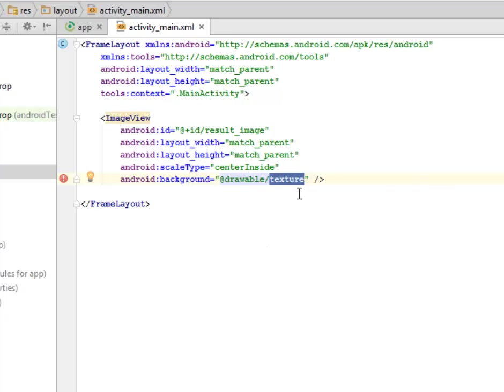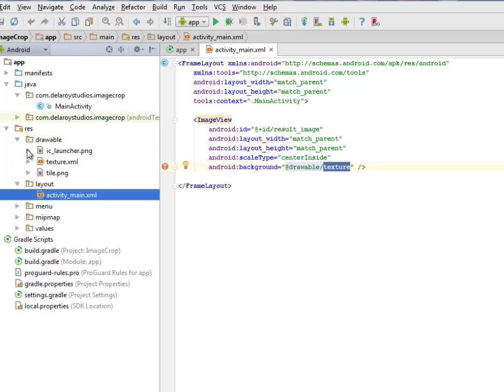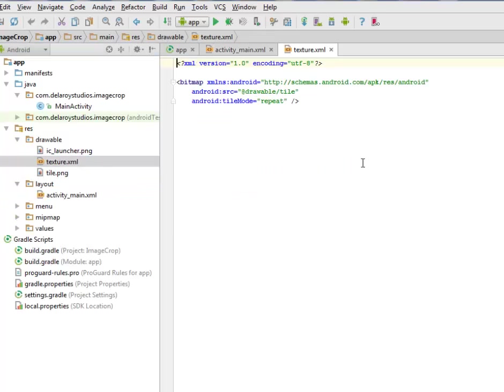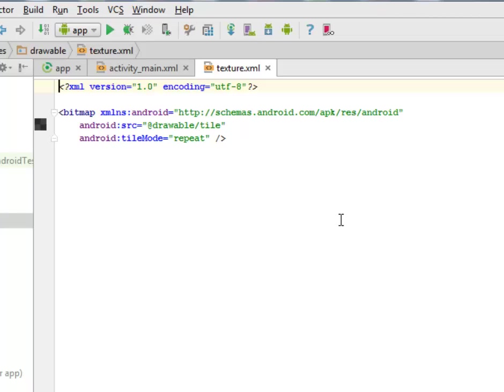We have a texture in drawable. Let's look at the texture. The texture is an XML file whereby we have a bitmap and we included a source called tile so the background is going to come in the form of tiles.